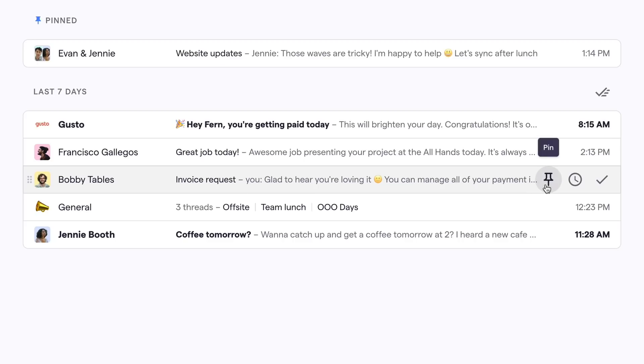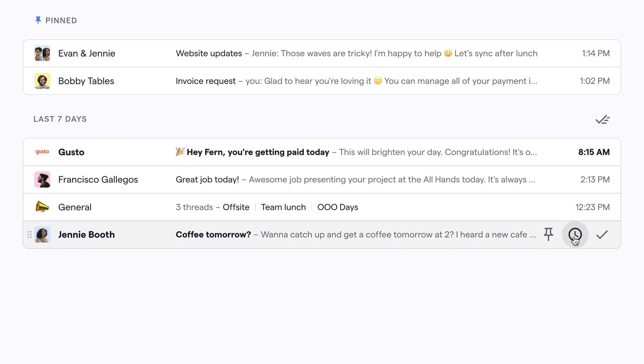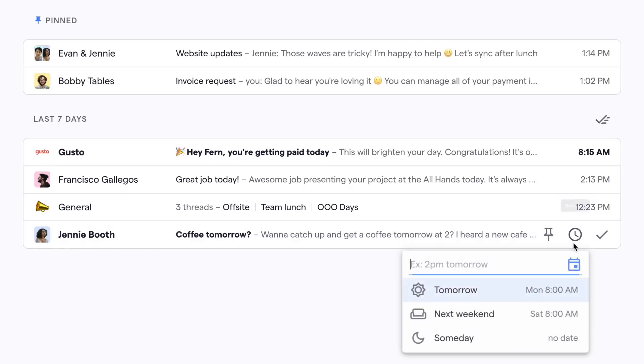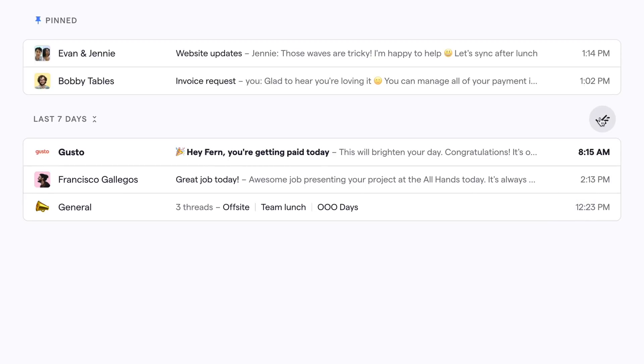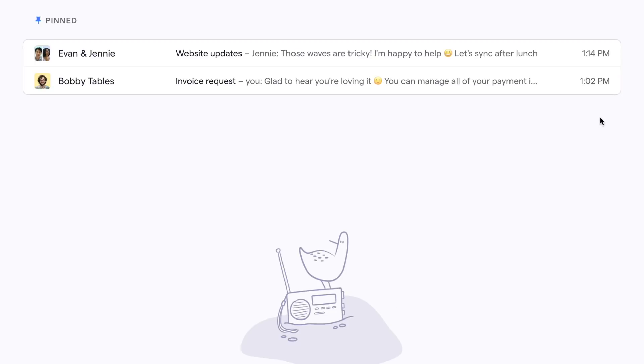Have an important email that you want to keep top of mind? Pin it. Want to handle an email later? Snooze it. Everything else? Mark done with one click.